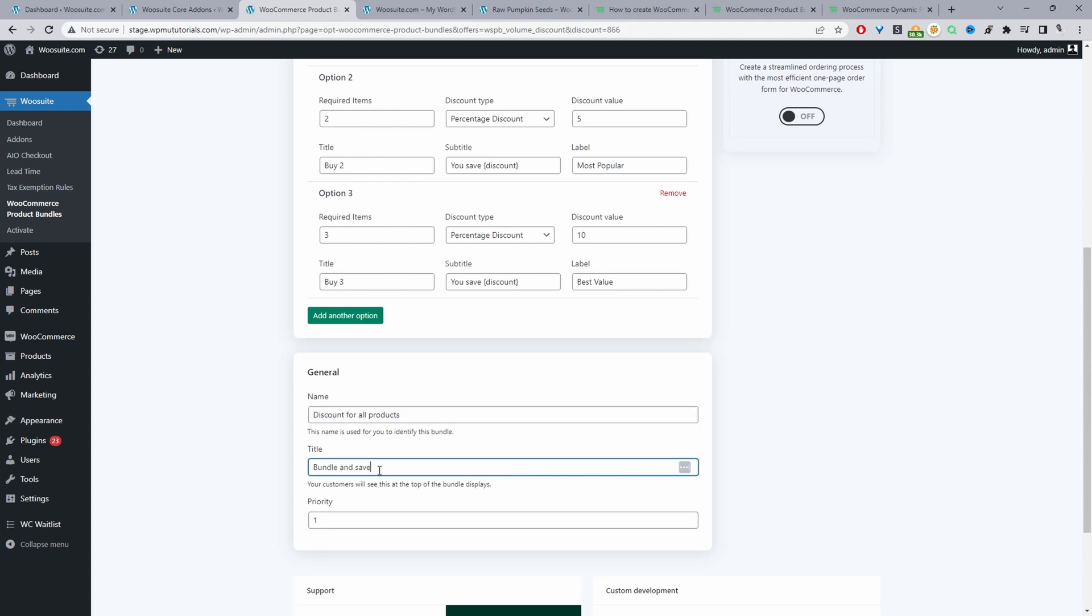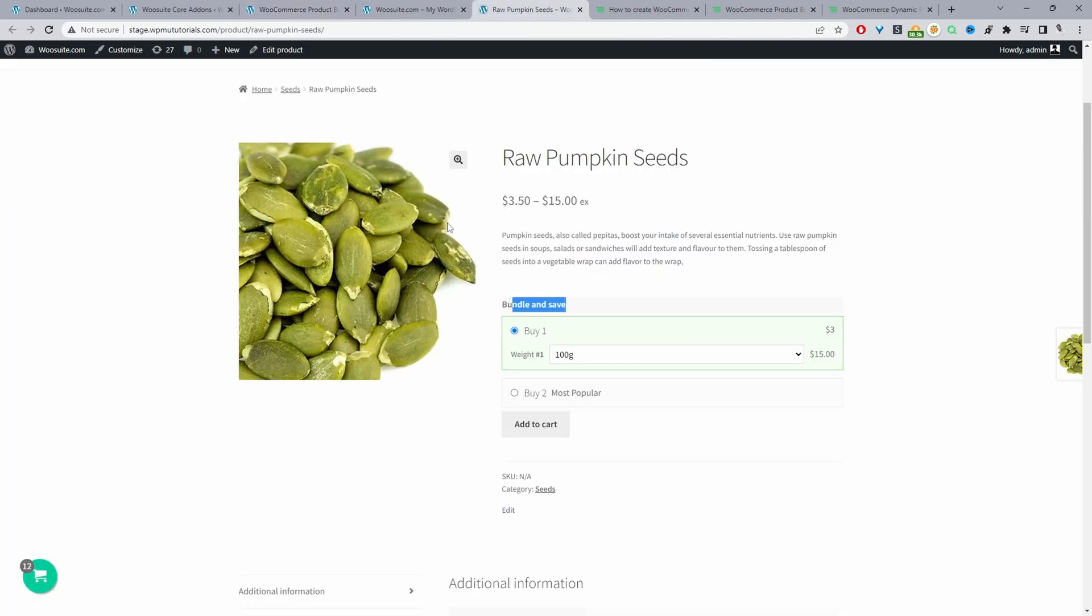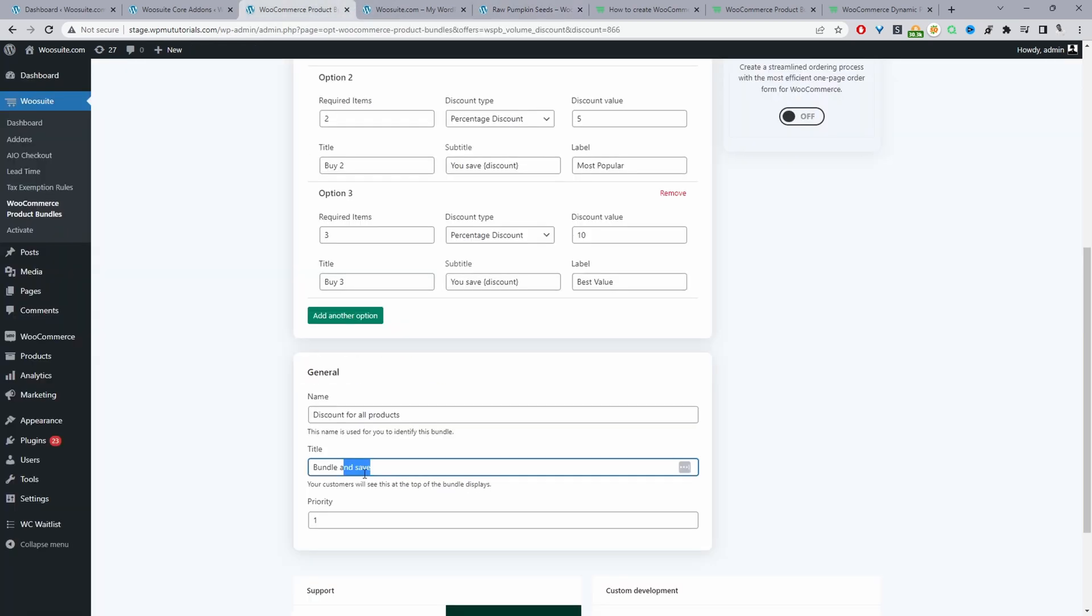okay and then for the title so this is shown on the product page and it's this title here. Okay where it says bundle and save we can add a custom text here. Okay so I'm going to leave it to bundle and save and then for the priority we'll set this to one. So if ever a customer matches two different conditions then the condition with the lowest priority will show for that particular customer.